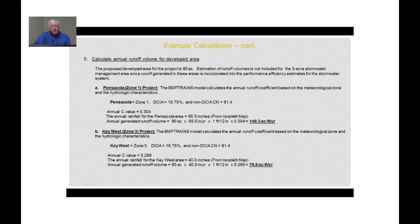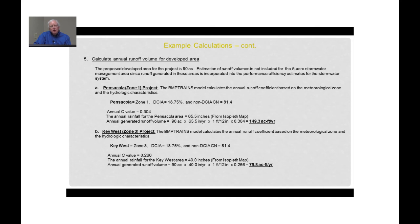If this project were instead in Key West, in Zone 3, with the same project parameters, the annual C value is only 0.266, and the annual rainfall for Key West is approximately 40 inches. The generated annual runoff volume is then 90 acres times 40 inches times 0.266, or about 79.8 acre-feet per year. So the same project in Key West generates approximately half the runoff it would in the Pensacola area.